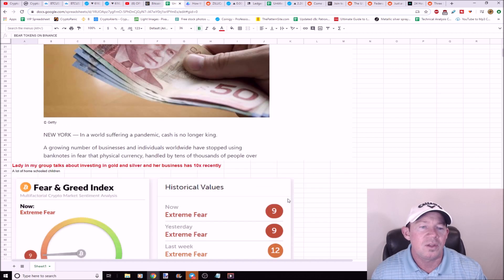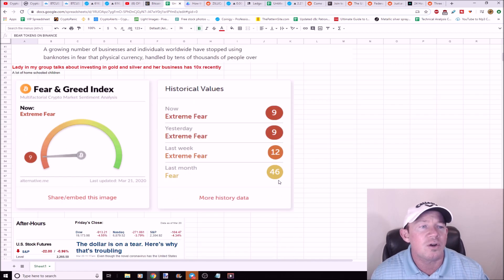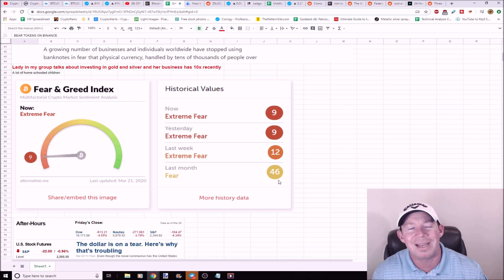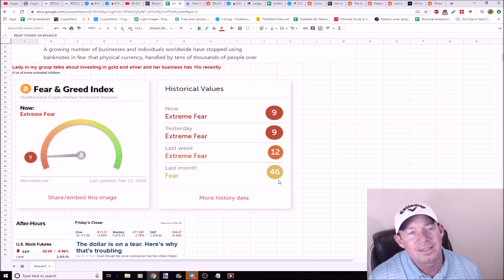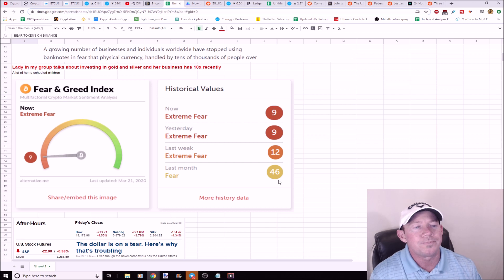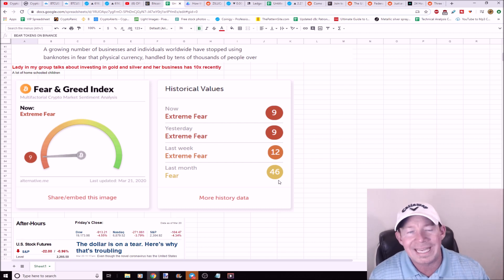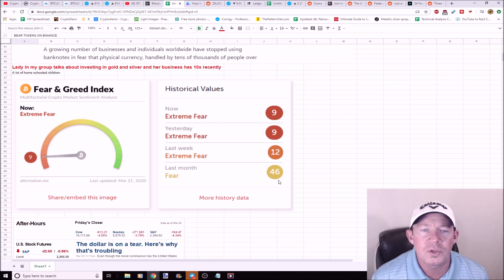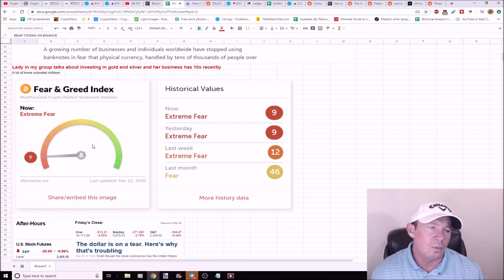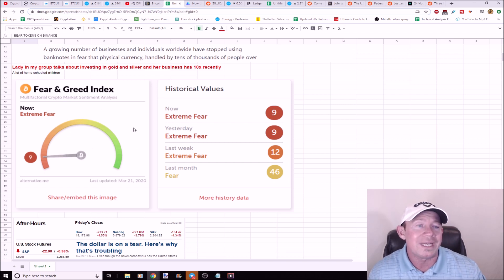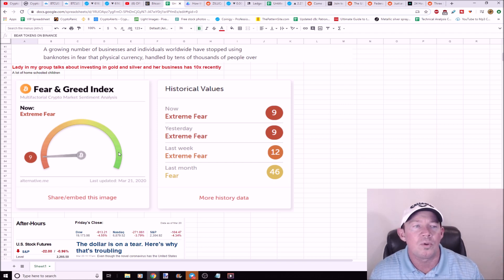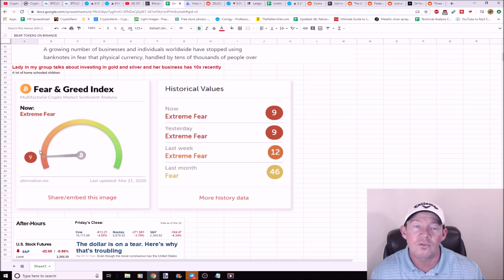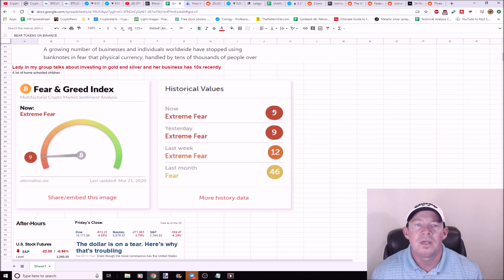Fear and Greed Index right now is a 9. Yesterday it was a 9, last week it was a 12. You want to counter trade your emotions. As an example, when Bitcoin ran up to 14,000, it was a 95 greedy, and we all know what happened to 14,000. Real quick, quick pullback. So here we are, extreme fear. Could we go lower? Of course. But once fear gets to a point, those whales, what do they do? They come in and they buy, buy, buy, buy.